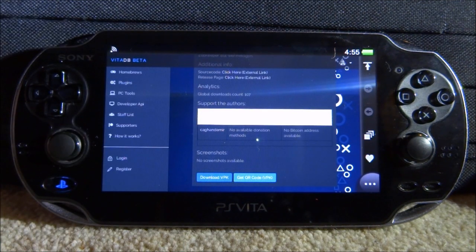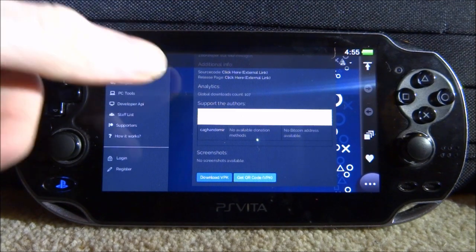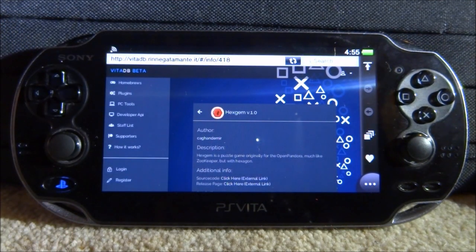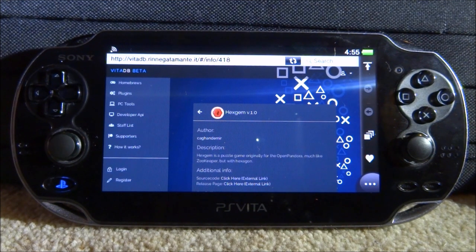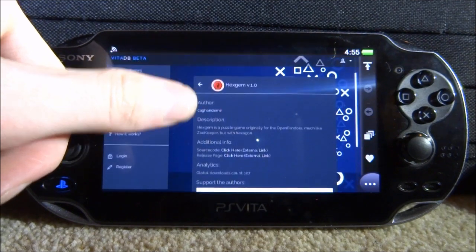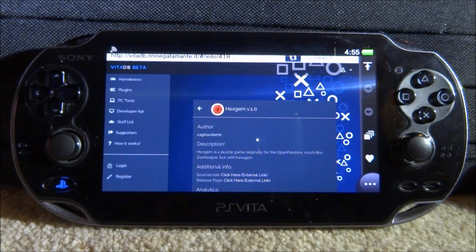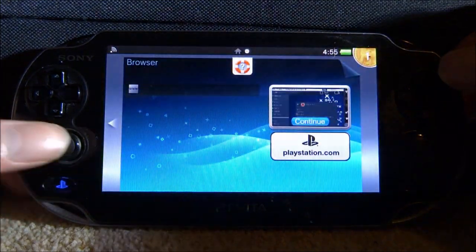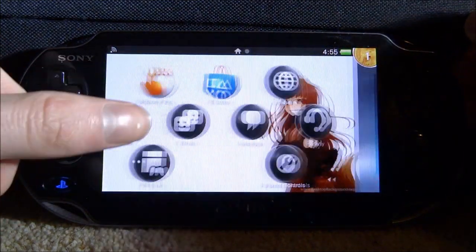This is a problem because the PS Vita only lets you download image files. But there is a plugin you can get so you can download literally anything on the internet. I was just on VitaDB trying to download a VPK of the Hex Gem game. To get this plugin, close out of your browser if you've got it open.